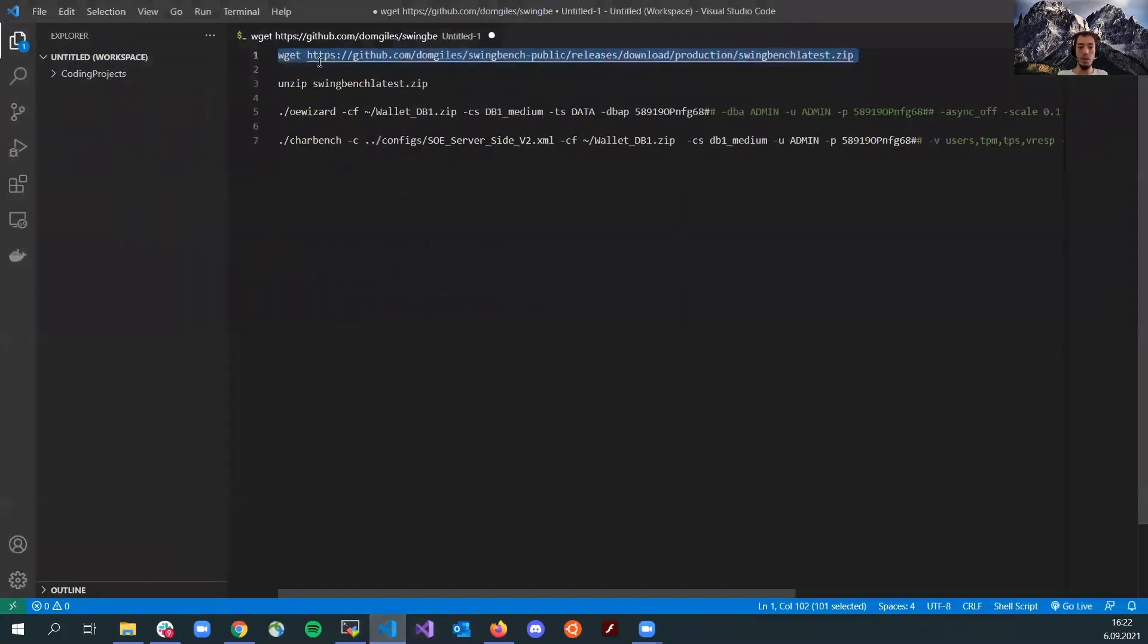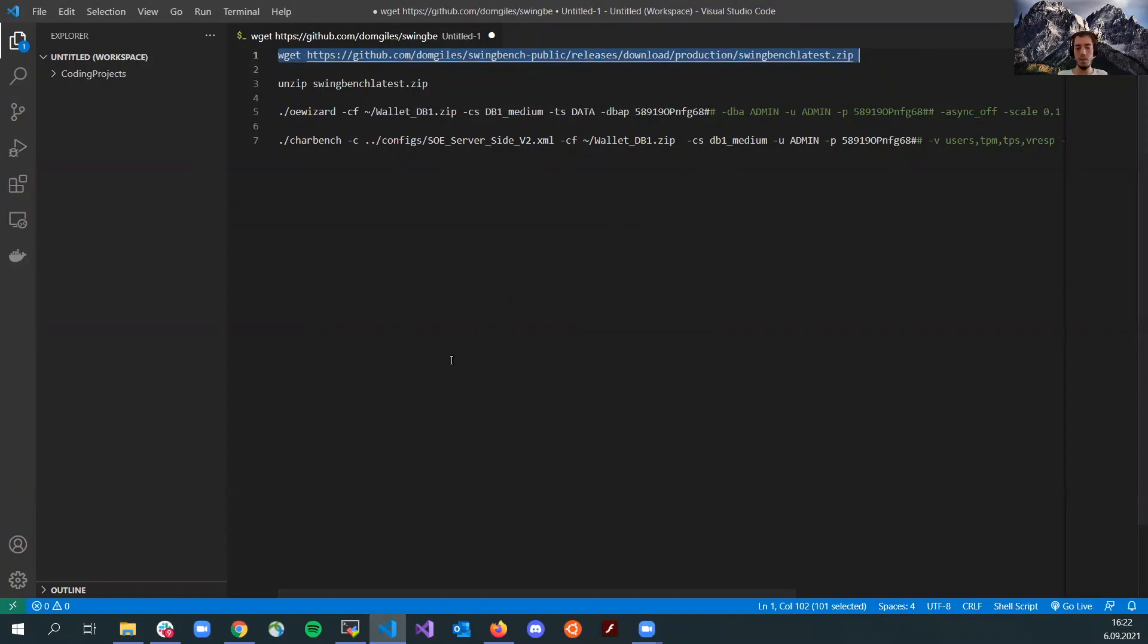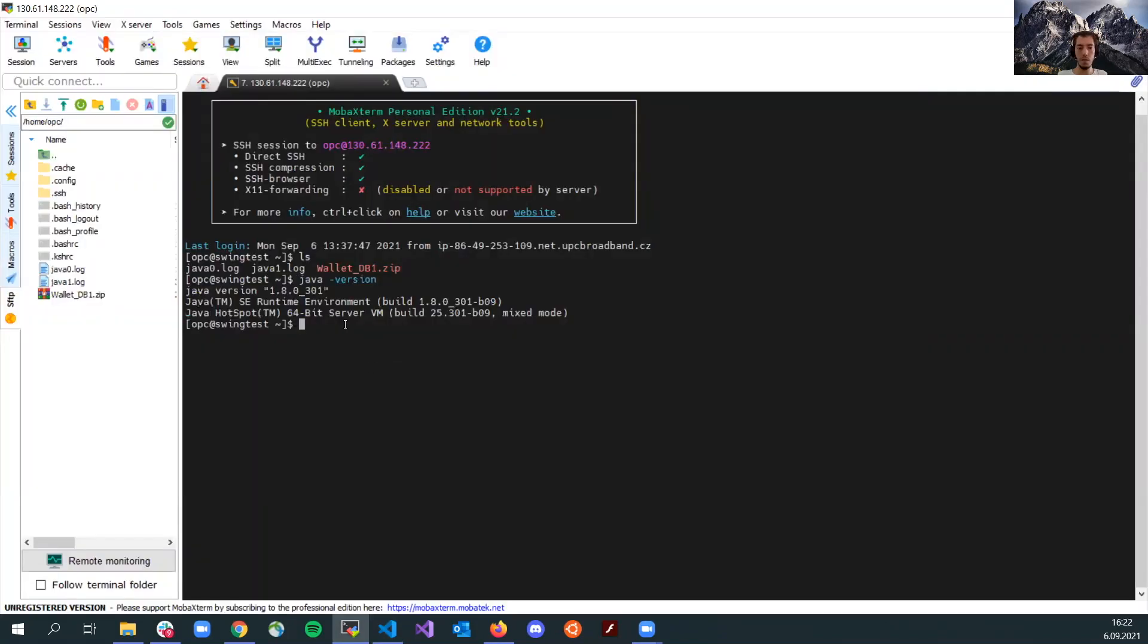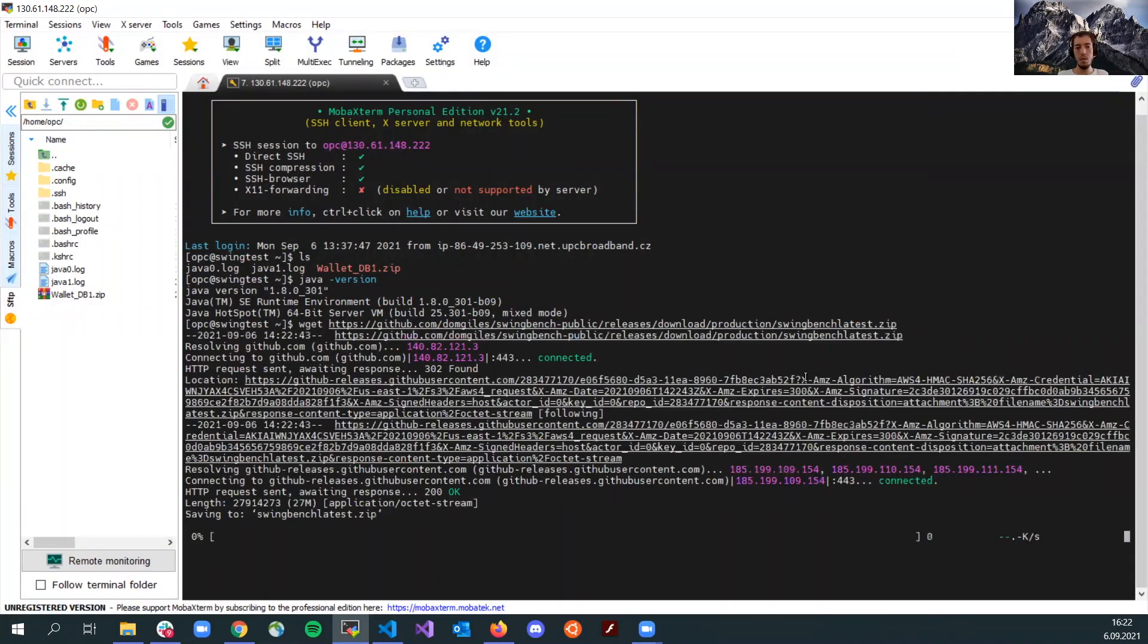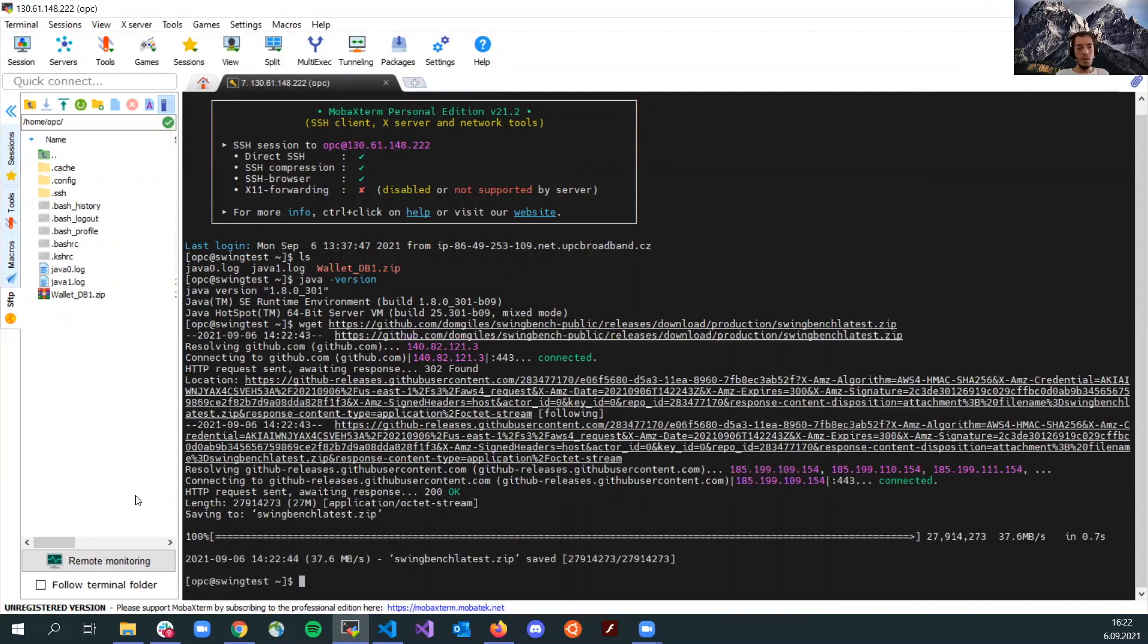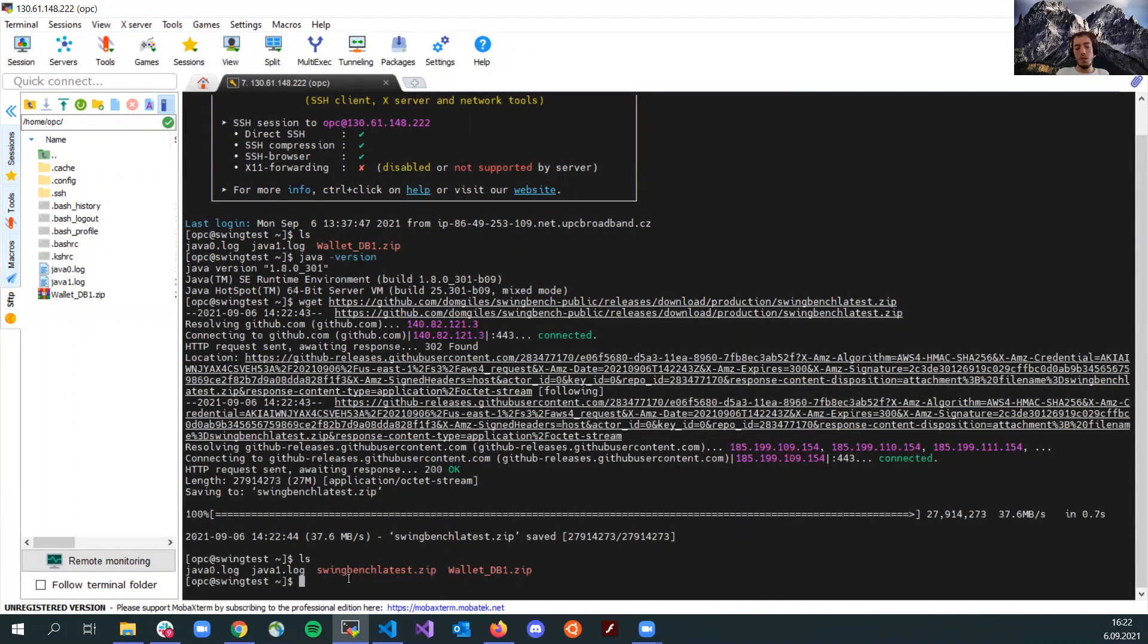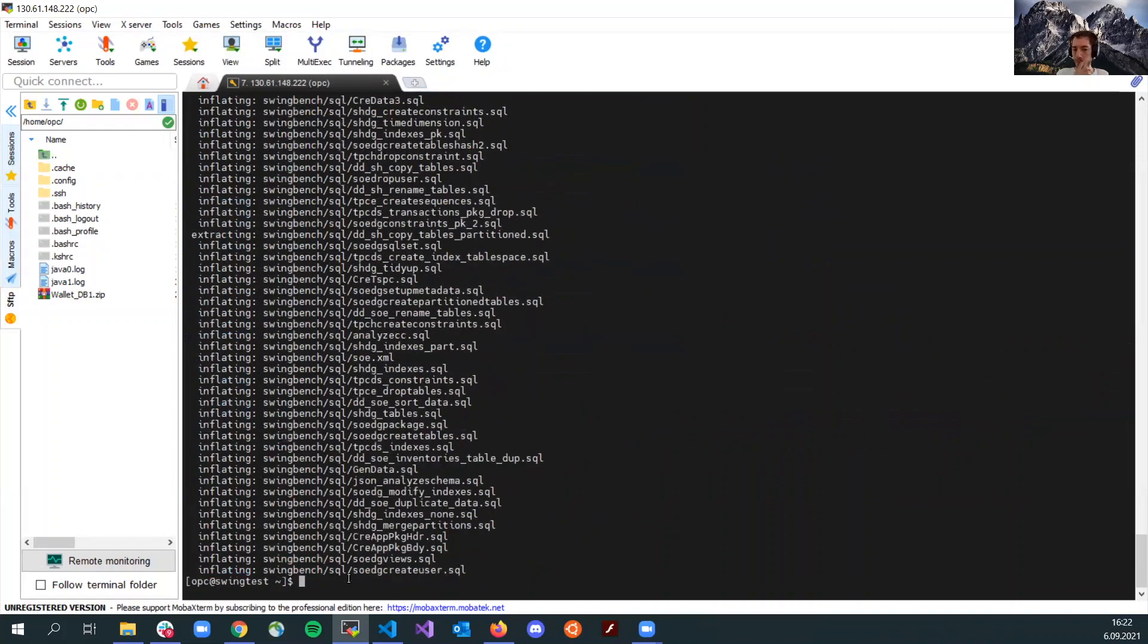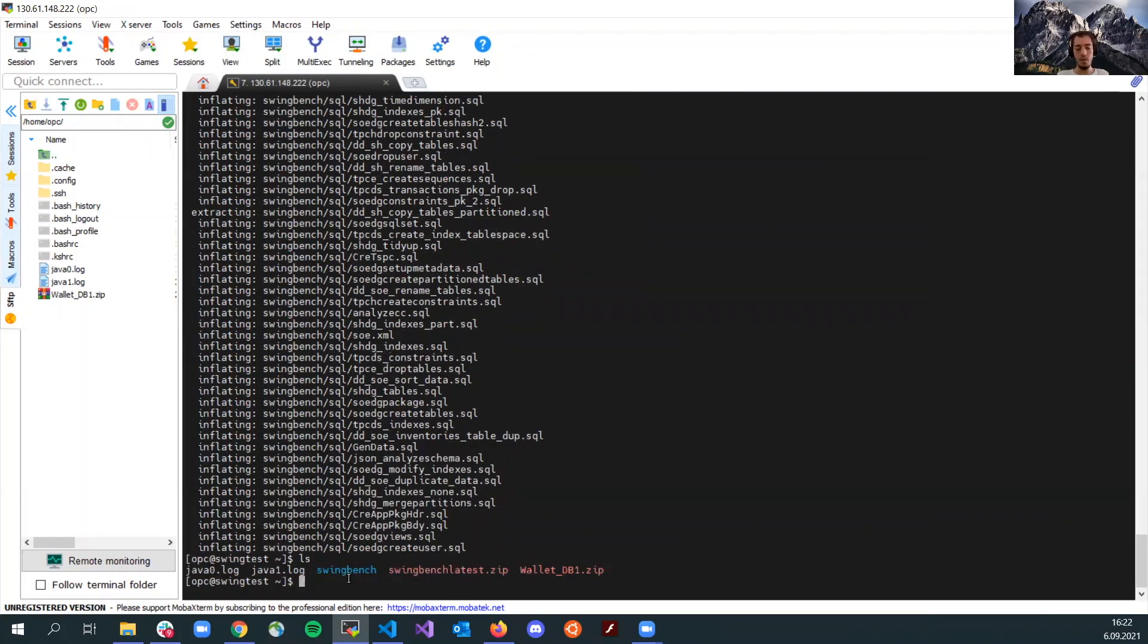I will just use wget and the link which downloads the latest version of SwingBench. It's already downloaded. I will unzip it here. We have it here.